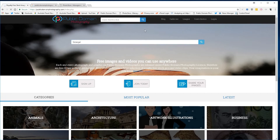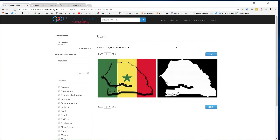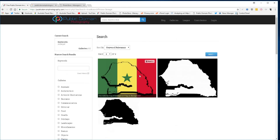Enter Senegal into the search there, press the search menu, and you'll see a couple of pages come up. These images can be used with or without attribution.